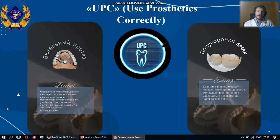Using the Processing programming environment and a C-like programming language, the neural network was created. I named it UPC, which means Use Prosthetics Character.